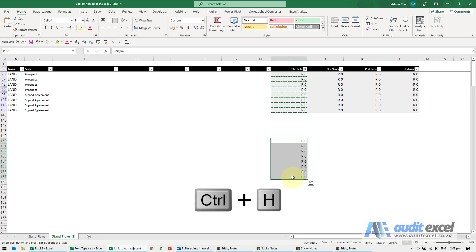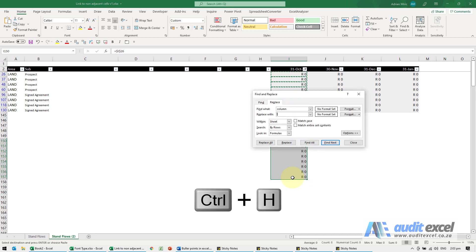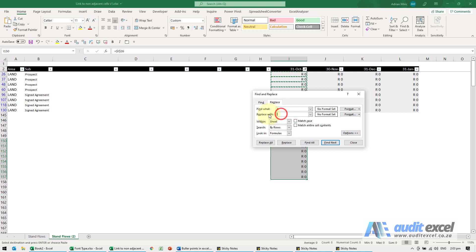So I'm going to do Control H, find and replace, and I'm going to say please replace the dollar signs with nothing, replace all.